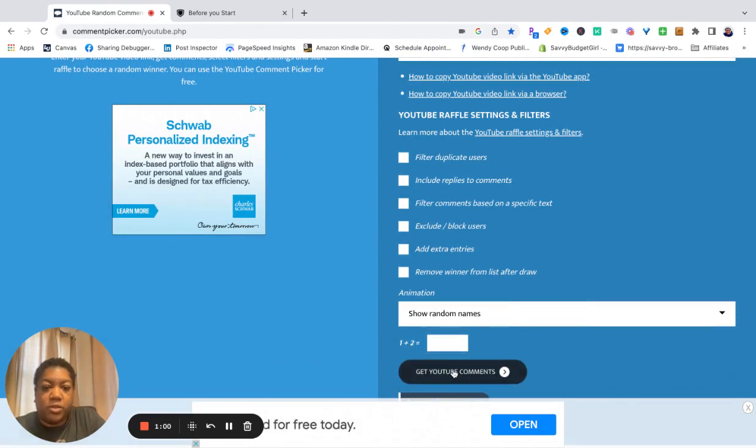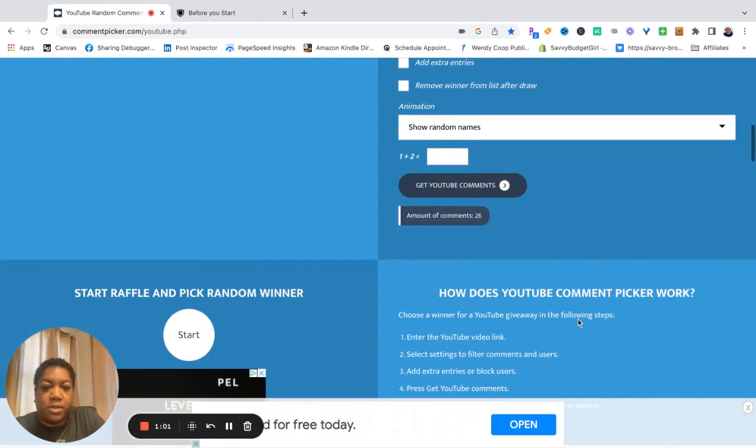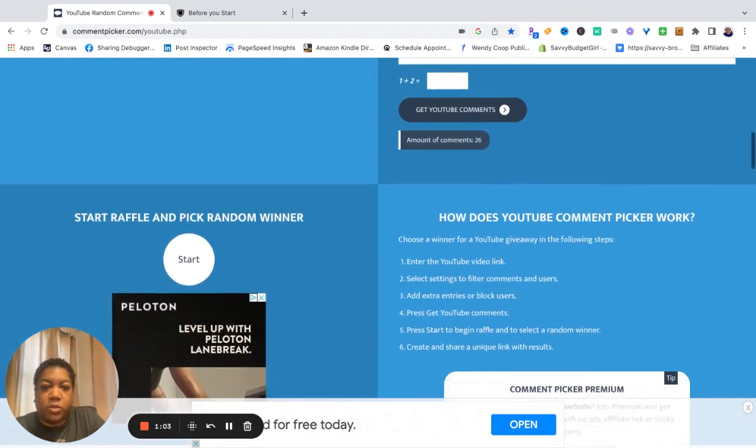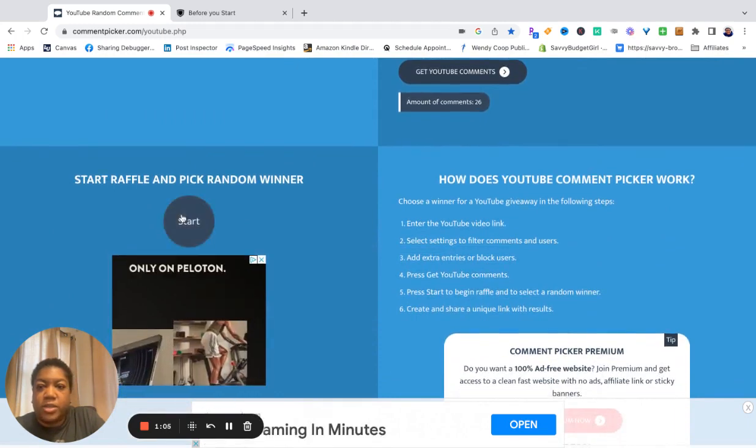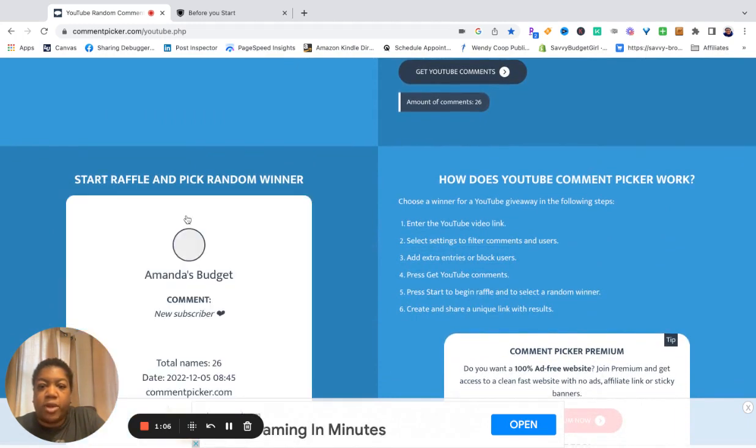Get YouTube comments. Amount of comments 25. Start raffle and pick random winner. Here we go.